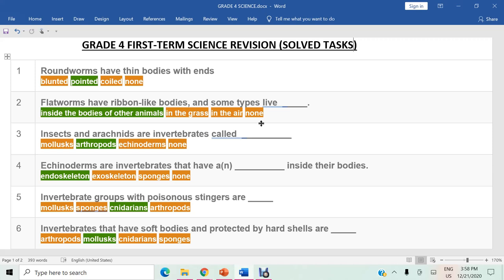Assalamu alaikum warahmatullahi wabarakatuh. This is teacher Fayyaz ibn Ahmad, your science teacher, bringing you the first term science revision class.